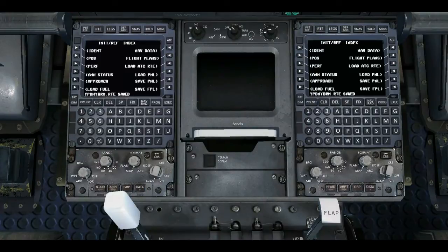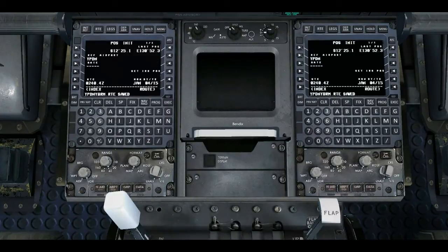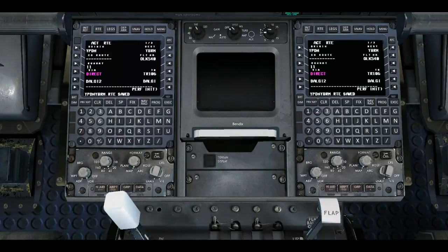We save our flight plan. So YPDN to YBRM.RTE is now saved in the flight plans. Next time you load up the aircraft, you can go straight to your flight plan page, go to your route page, type in your origin and destination, then click co-route and co-route will bring up your RTE page. You can load your flight plan from there without having to type it all in.